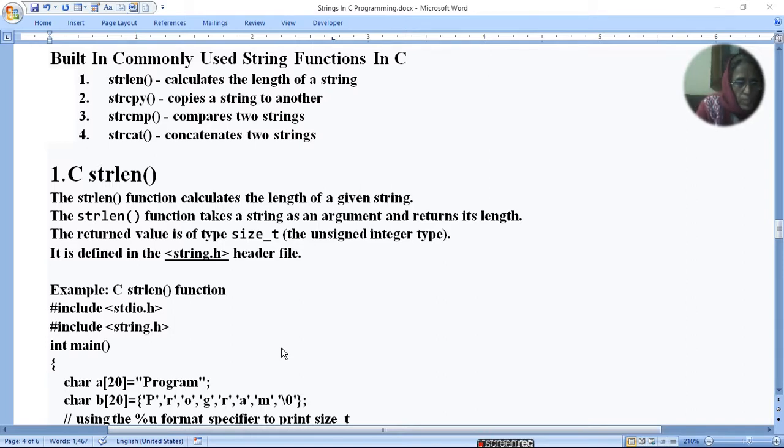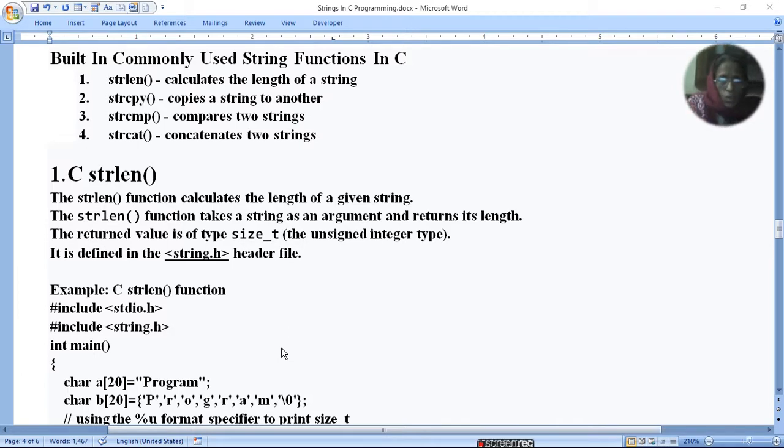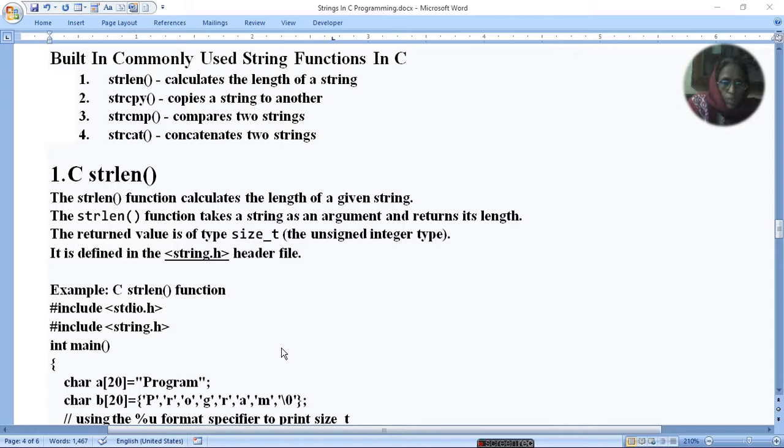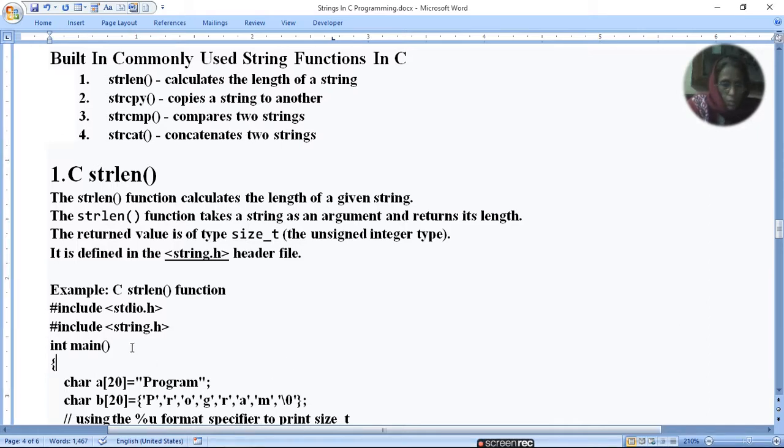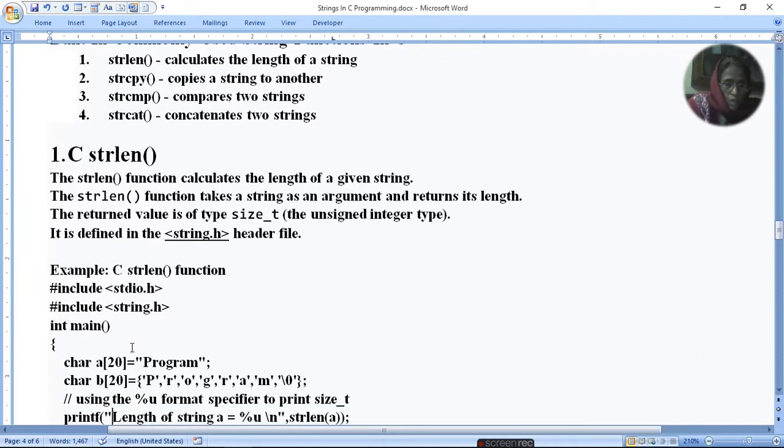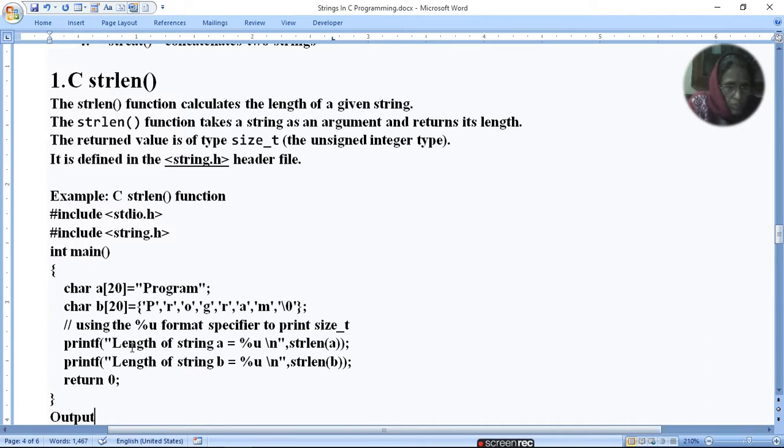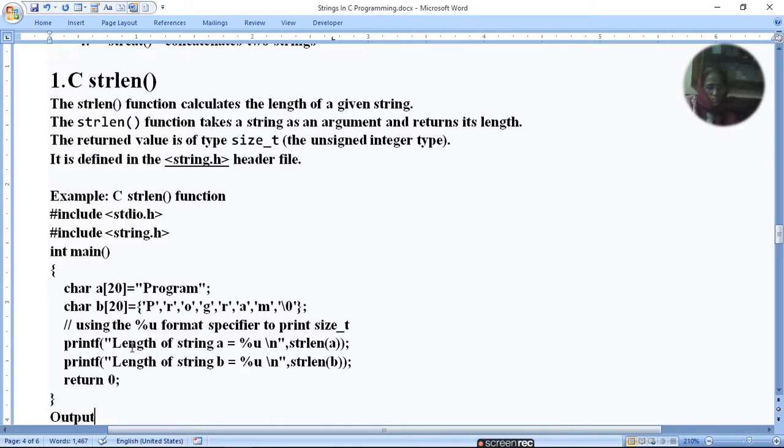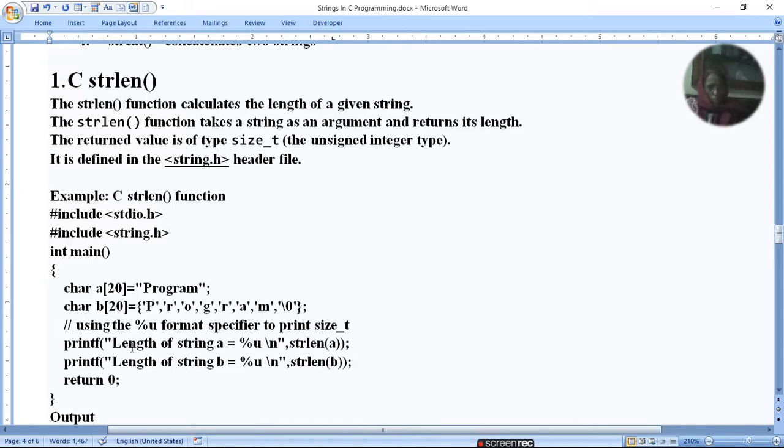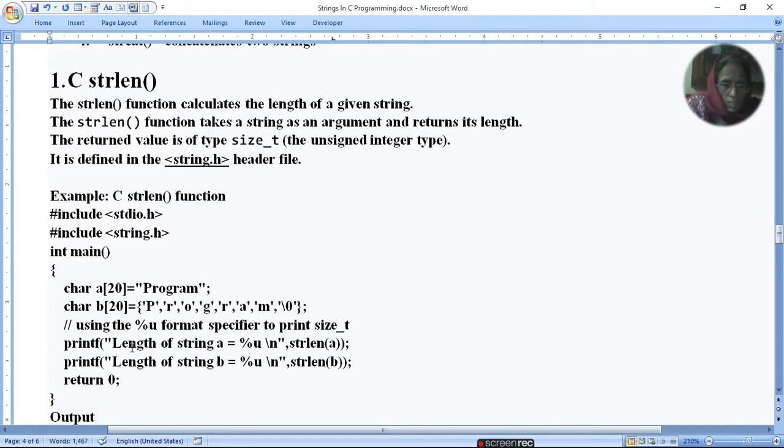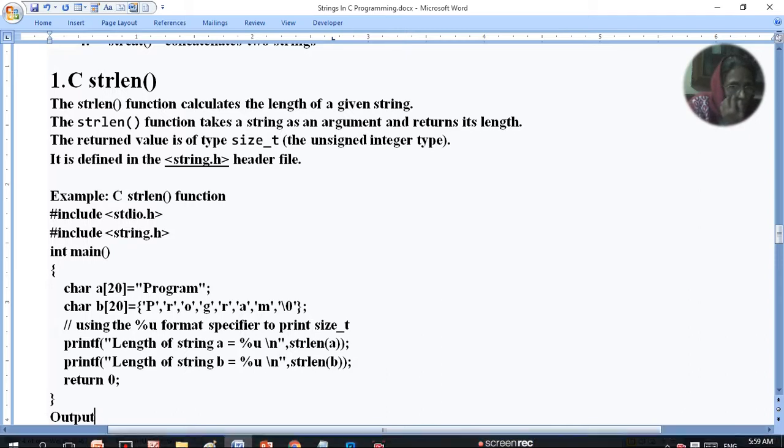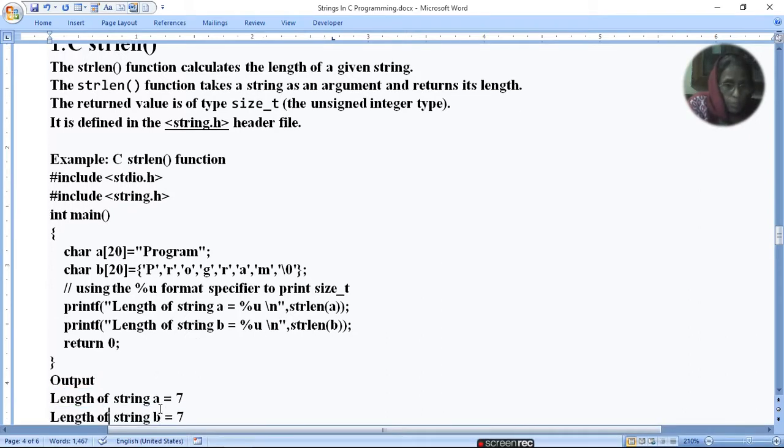Example: strlen function. Include stdio.h, include string.h. And then write the program in main function. In main function, I define two arrays. Character A[20], which is "Program" directly without null character, and character B[20], which has null character. And we can see that both of them are same.